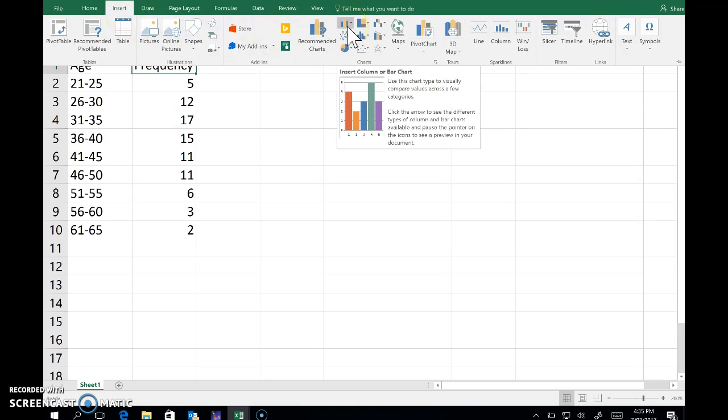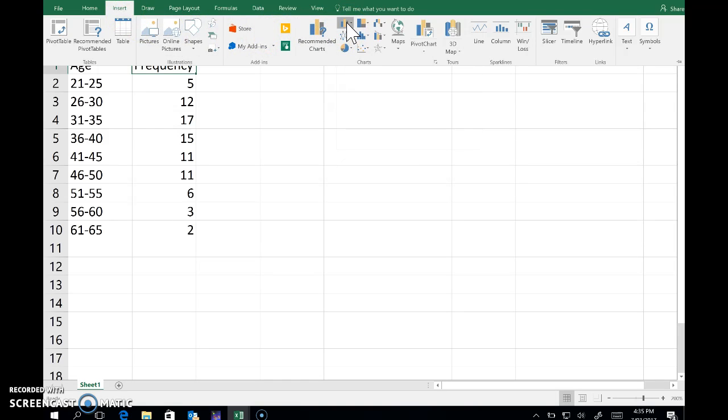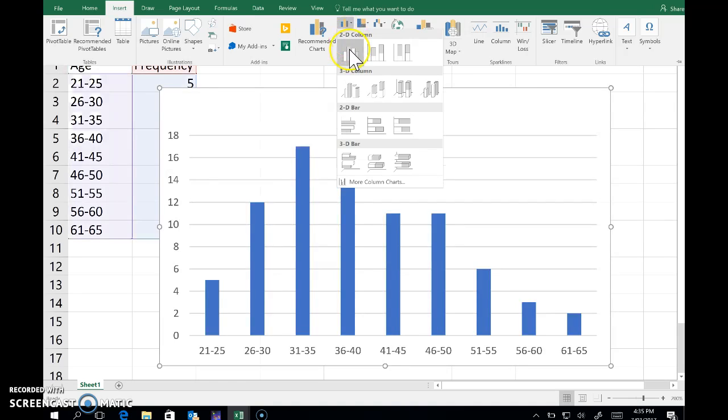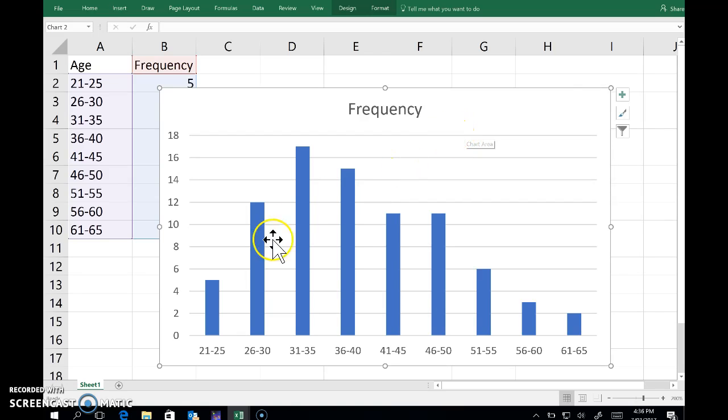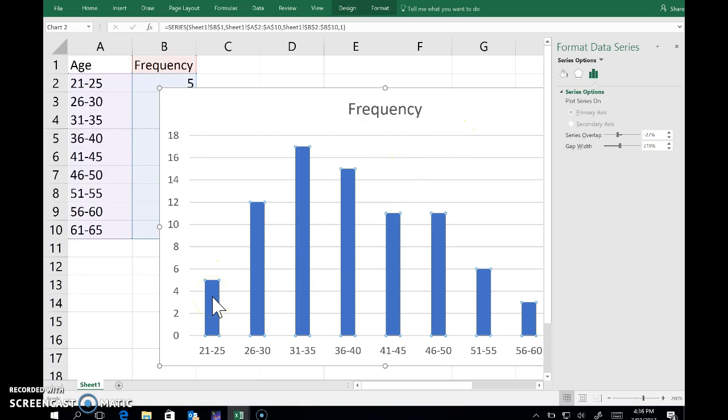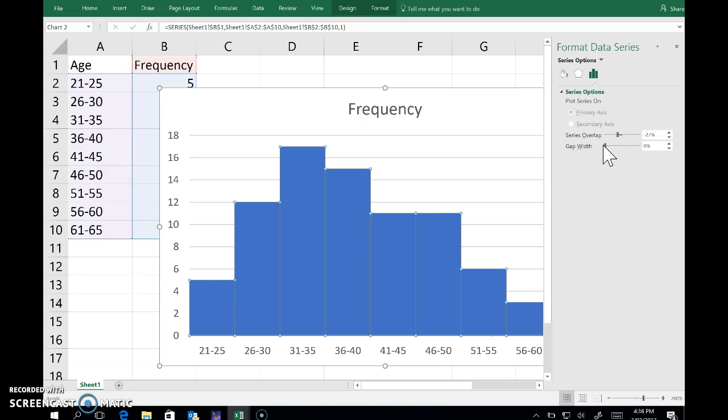So insert column or bar chart and a 2D column. There we go. And I double-click now one of these bars and it brings up this menu, and what I want to do is reduce the gap width down to zero.